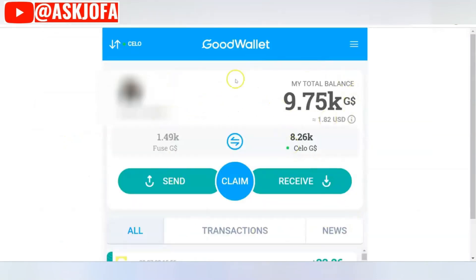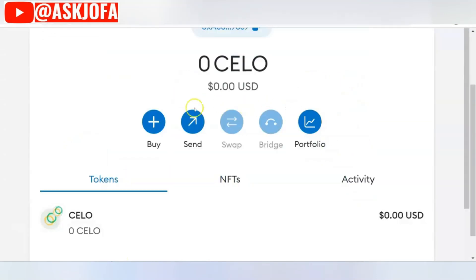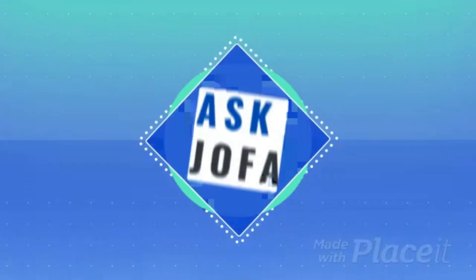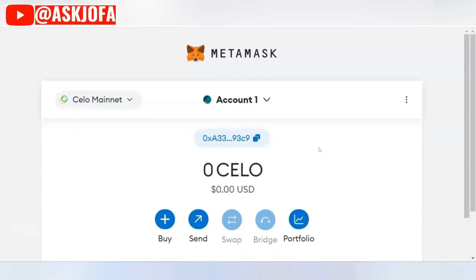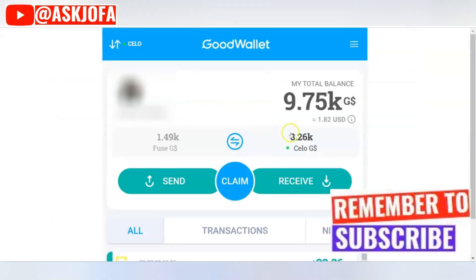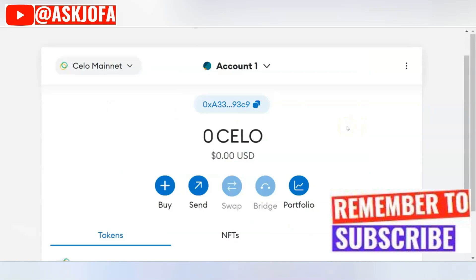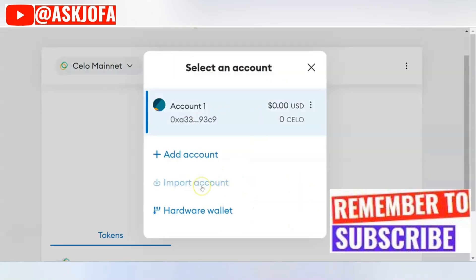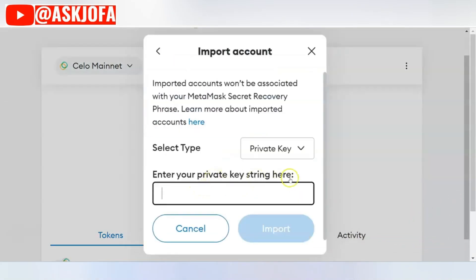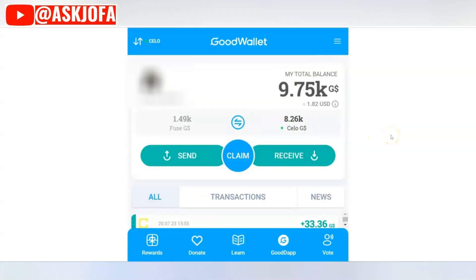The next thing to do is import your wallet and add it to MetaMask on the Celo network. Now that we have the Celo network added, the next step is to import the Good Dollar token. To import Good Dollar to MetaMask, you click 'Import Account' and enter your private key string.